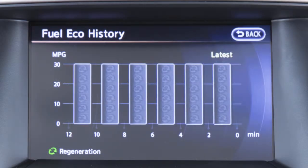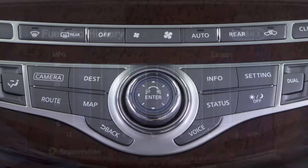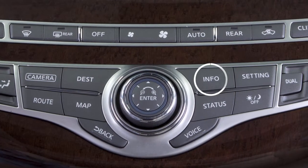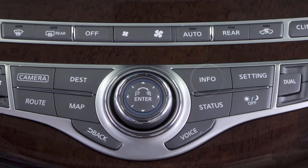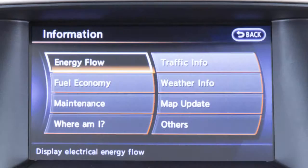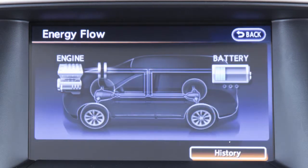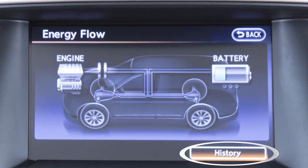The screen shows the vehicle's average fuel consumption and the regenerative electric power at two-minute intervals. To display the fuel economy history screen, push the info button on the control panel. Press the energy flow key on the touch screen, then press the history key.